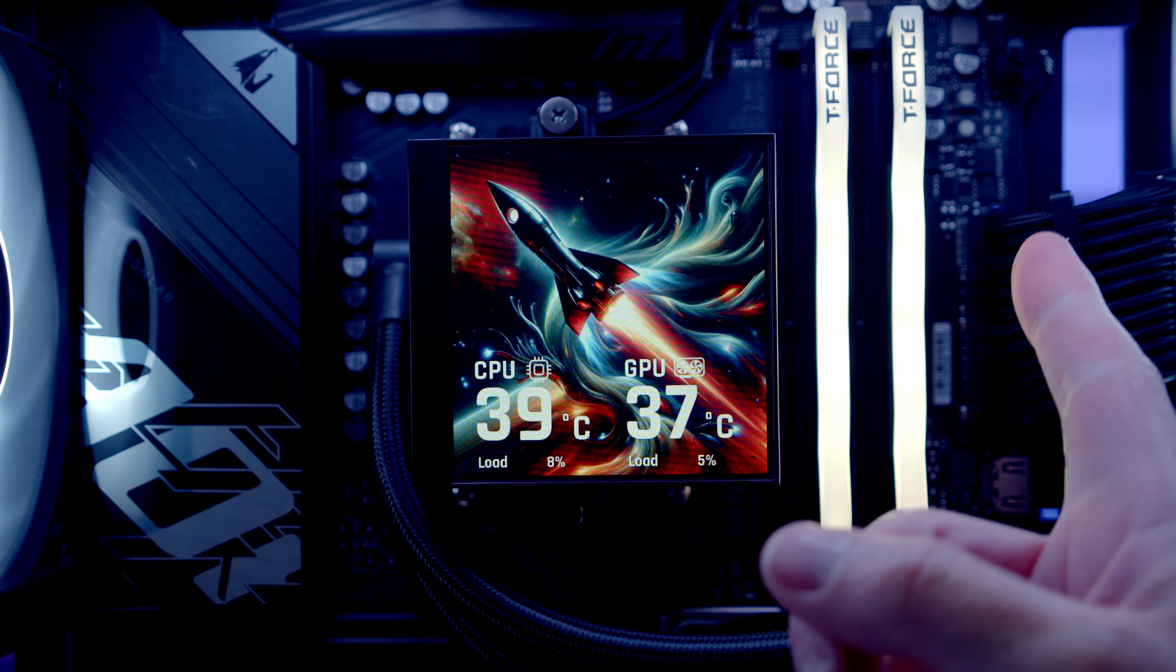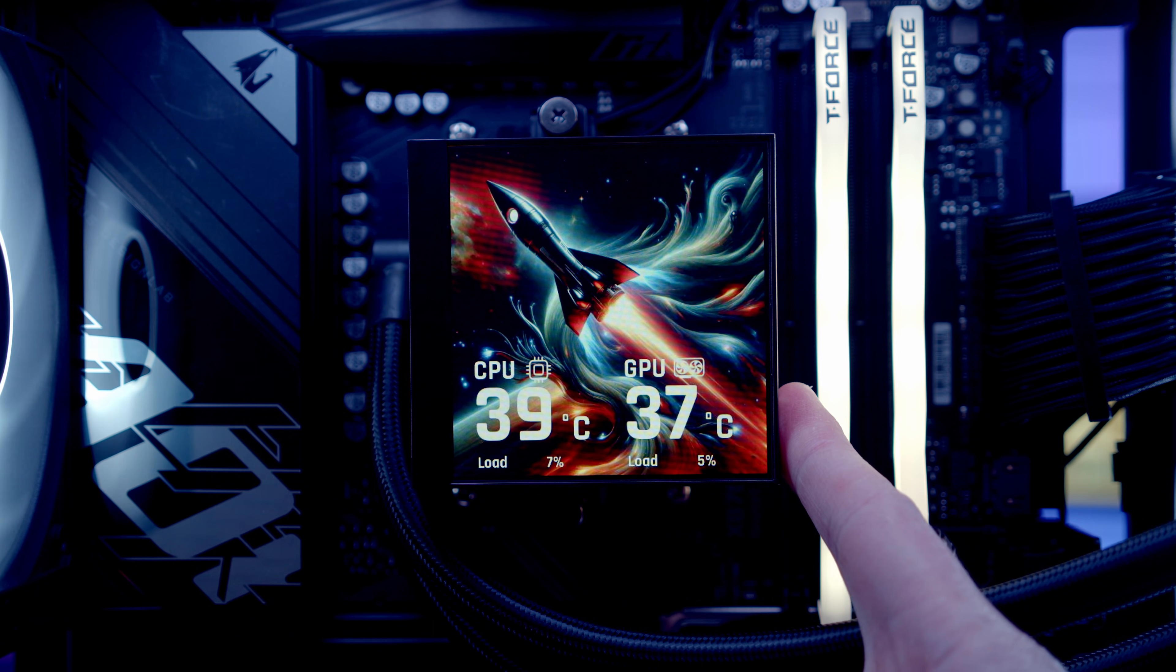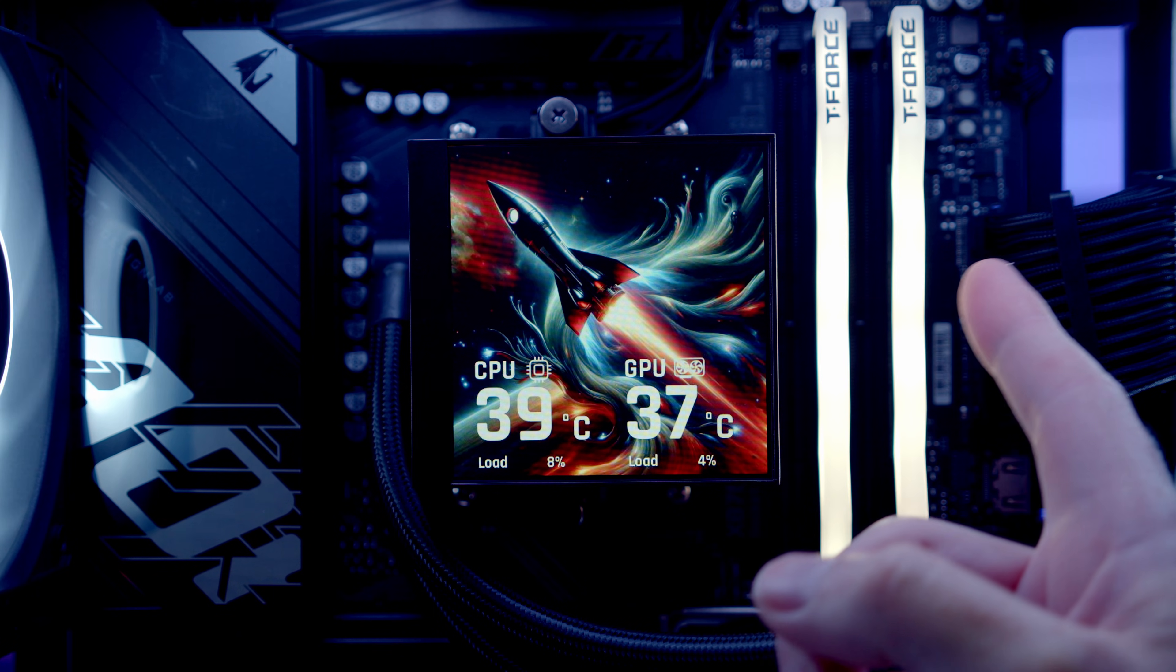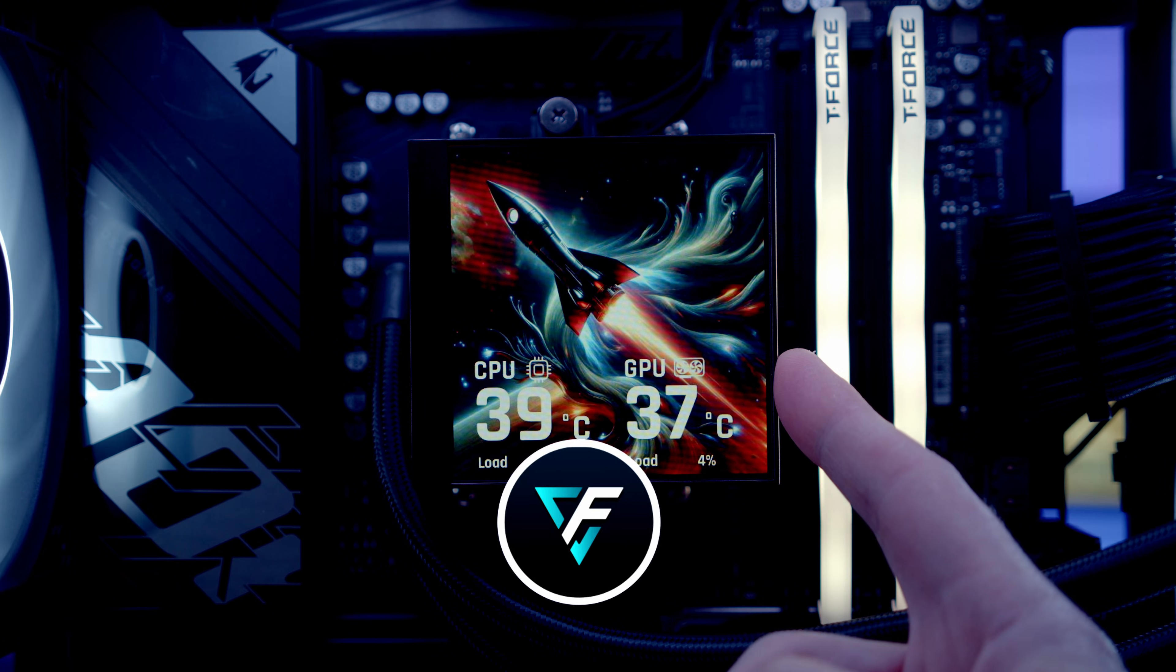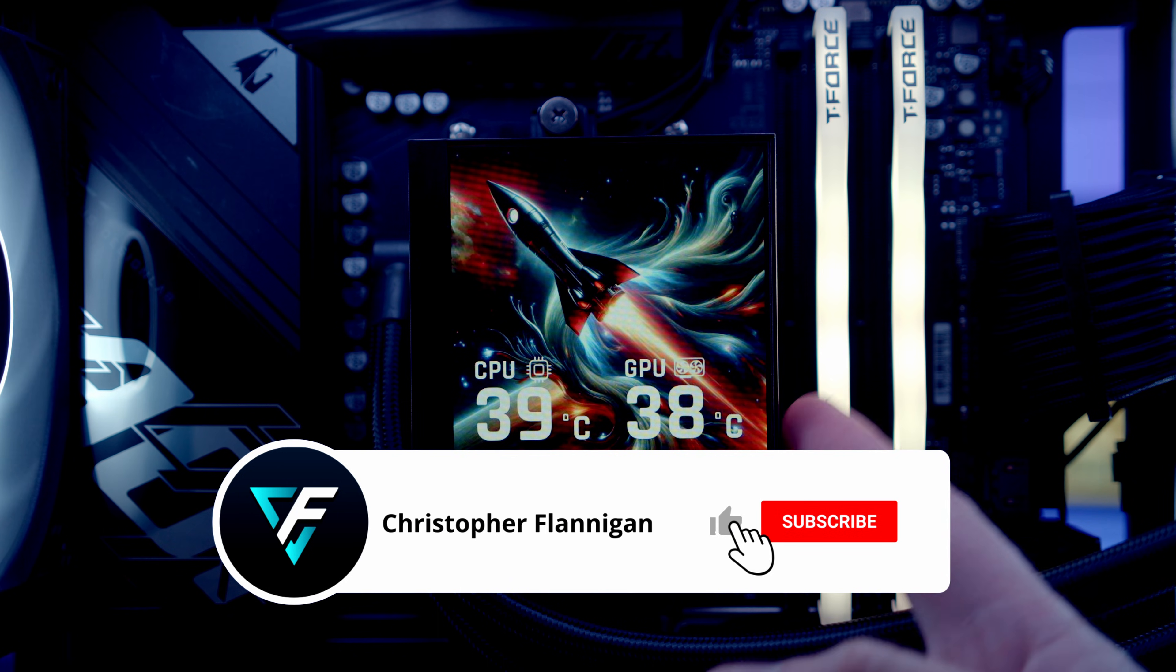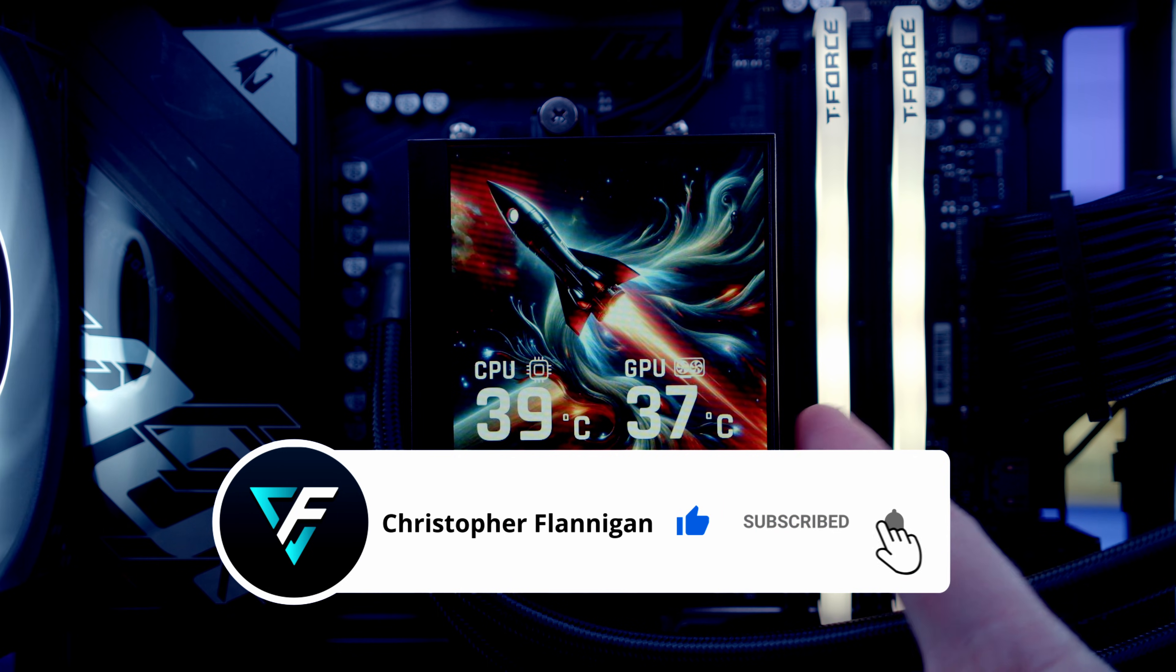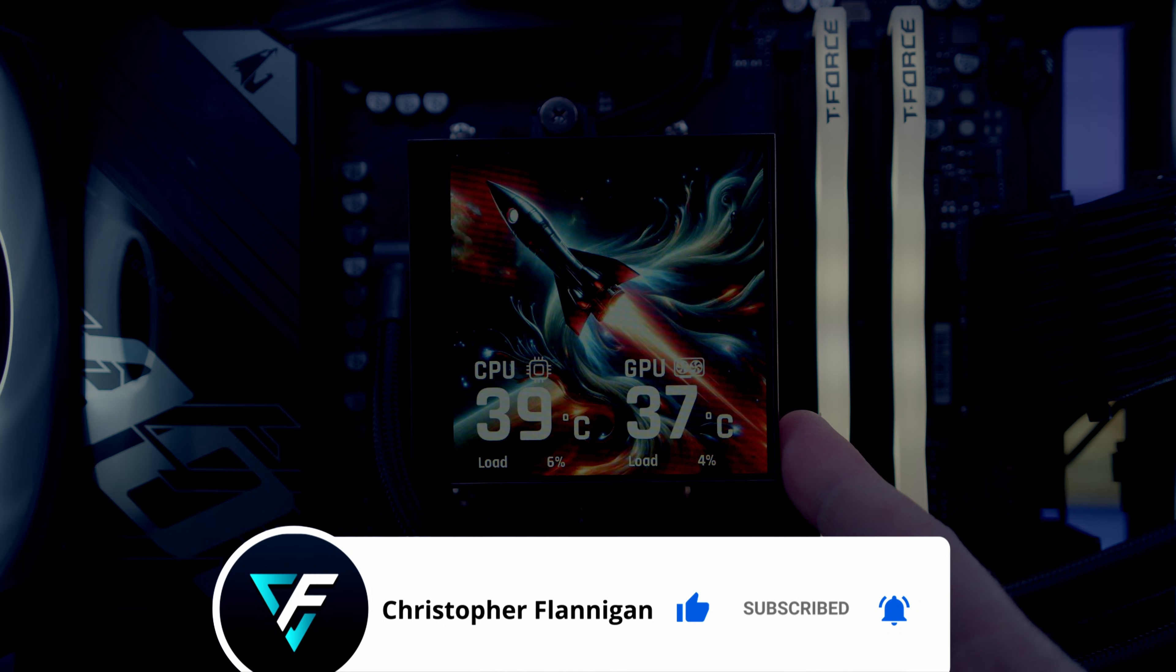I think this is a really cool option that Thermaltake has added to the cooler. You'll be able to customize what appears on the screen and get it to fit in with the theme of the build that you're doing. Really cool, and I imagine it's only going to get even better with software updates in the future.